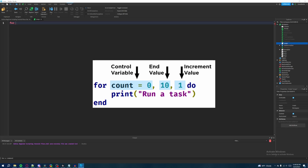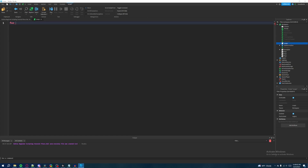The first number is your starting number, the second number is the end number where you stop repeating the task, and the increment value is how much is added to the counter every time we reach the end of the loop. A loop starts at the top, executes everything inside until it reaches the bottom, then goes back up and does the same thing again until you reach the endpoint — that's the idea of how a loop works.